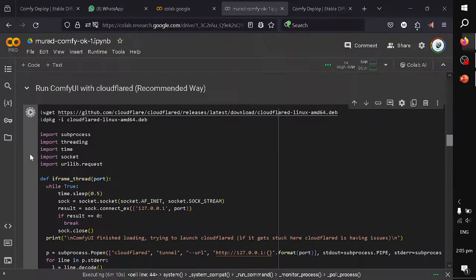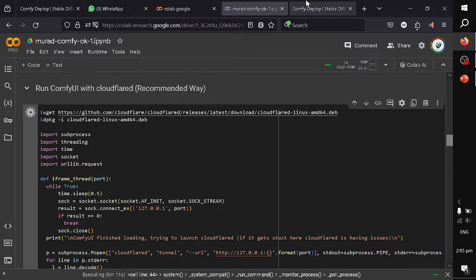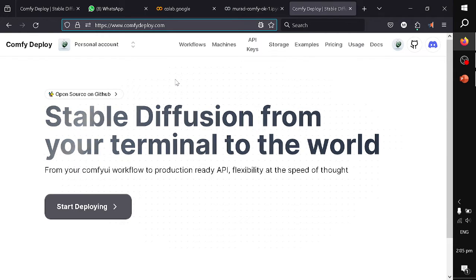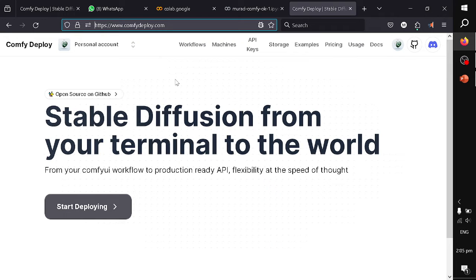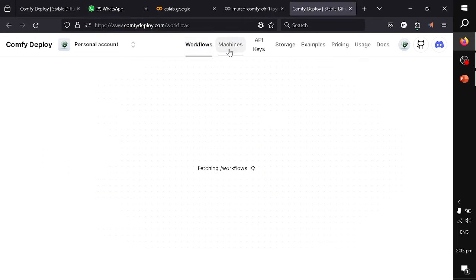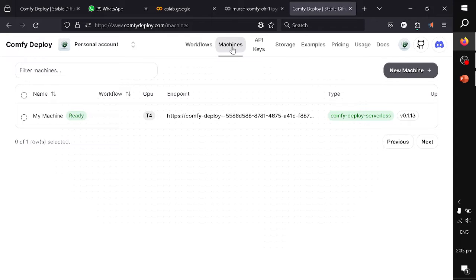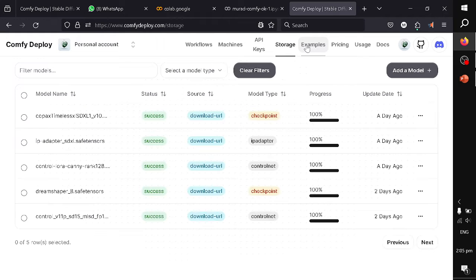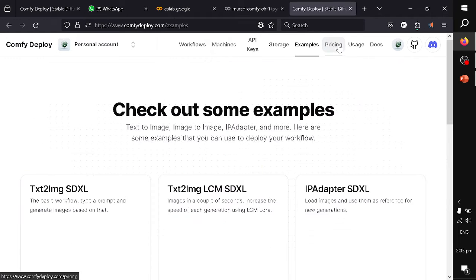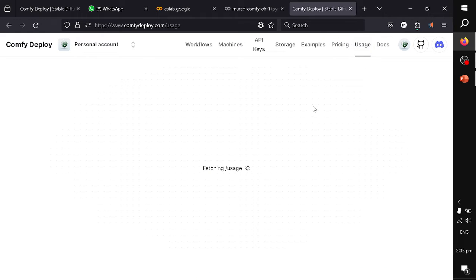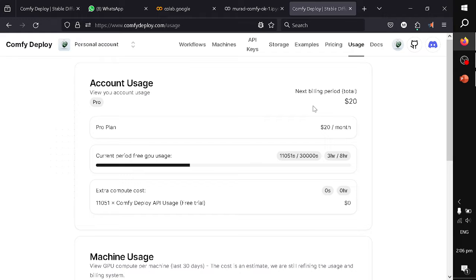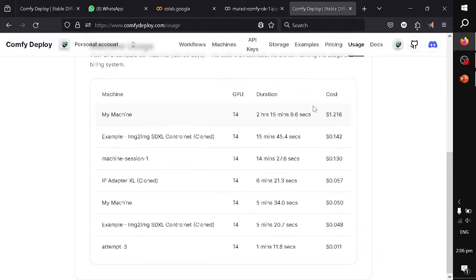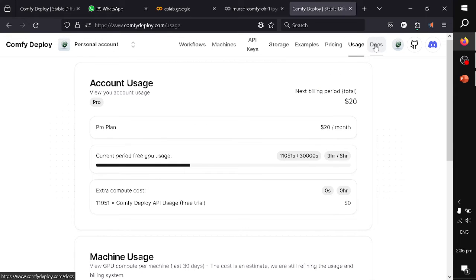First, look at the platform. The platform name is ComfyDeploy and once you log in, you will see multiple options as a menu. You can see your workflows, your machines, your API keys, storage, some existing examples, and their pricing is presented.